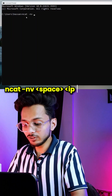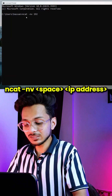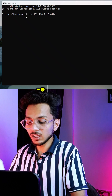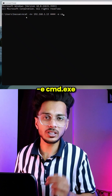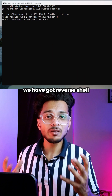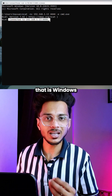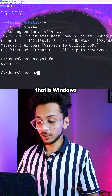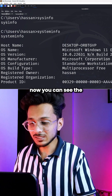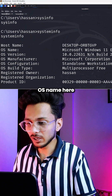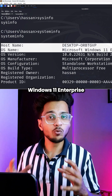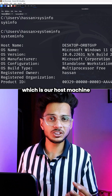Now you can see we have got a reverse shell of our host machine, which is Windows. Run the command systeminfo and hit enter. You can see the OS name — it is showing Windows 11 Enterprise, which is our host machine that I have taken as the victim.